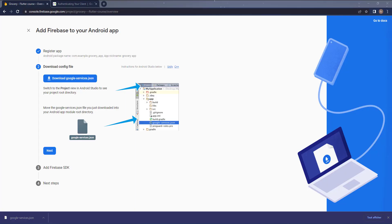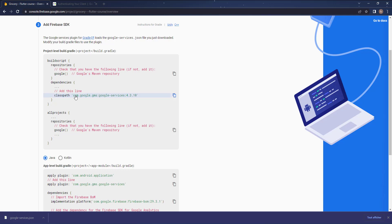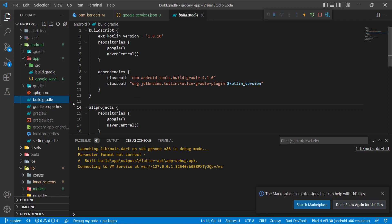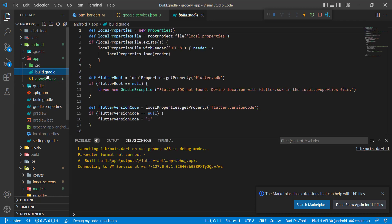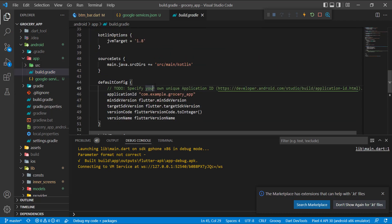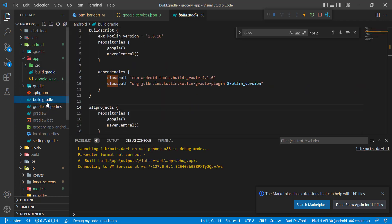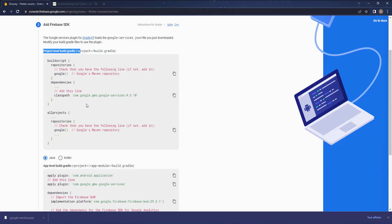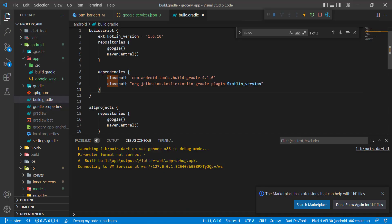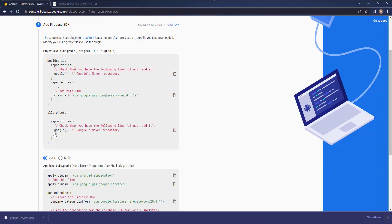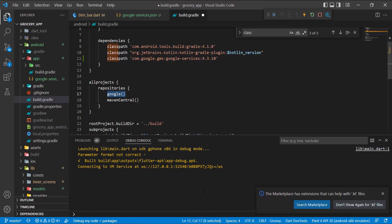Now we can proceed. Hit next here. Now we need to add these dependencies. For this one it says in the project level build.gradle file, so let's go to our project. Inside of the Android we need to access this file, build.gradle. Even if you get confused between this file and this file, in this one there is no classpath if you search for it. So we go to this file and here it is, we have this classpath here. So we go back to the browser and copy this and then paste it here. Then come back to the browser and make sure that the Google is already found in the repositories. Here it is, it's already found.